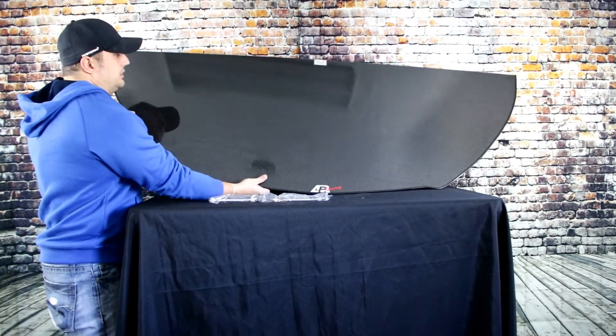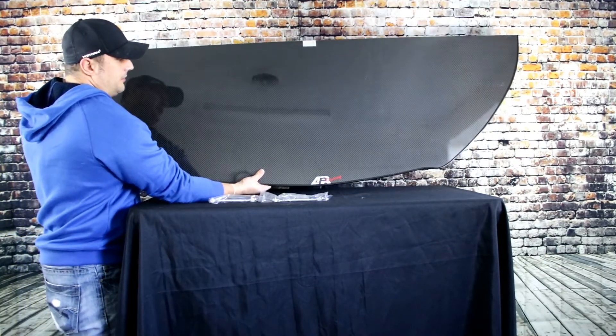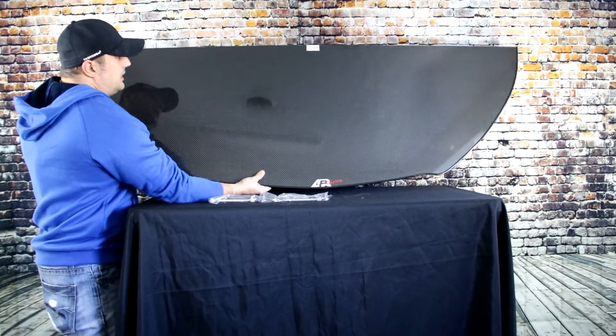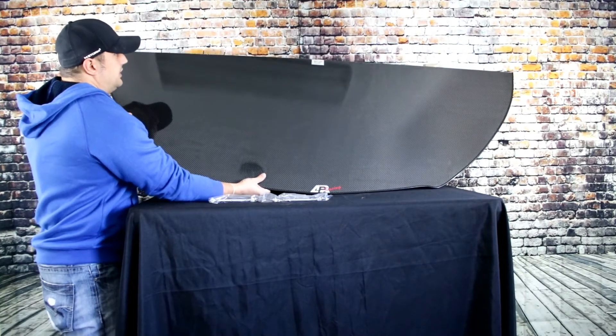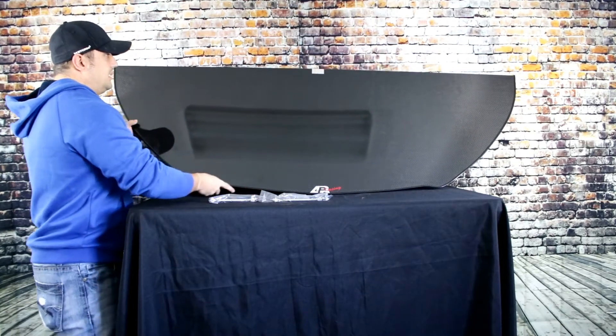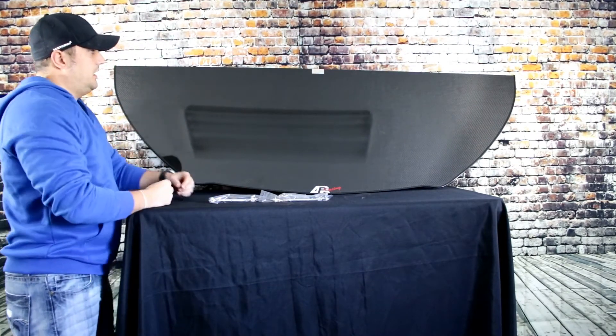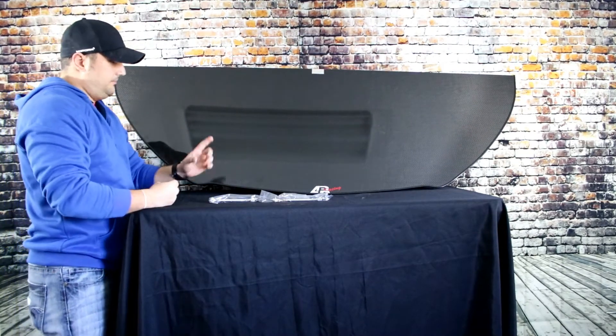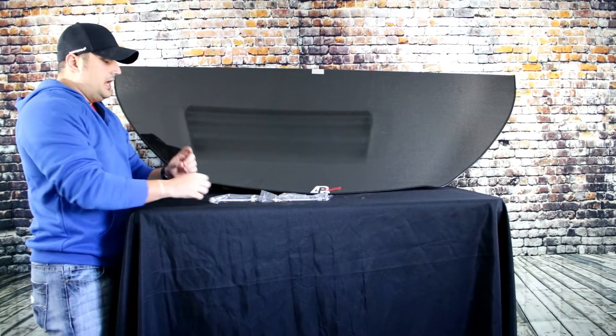This thing is made really well. It's sort of heavy, which you would expect from an APR splitter.